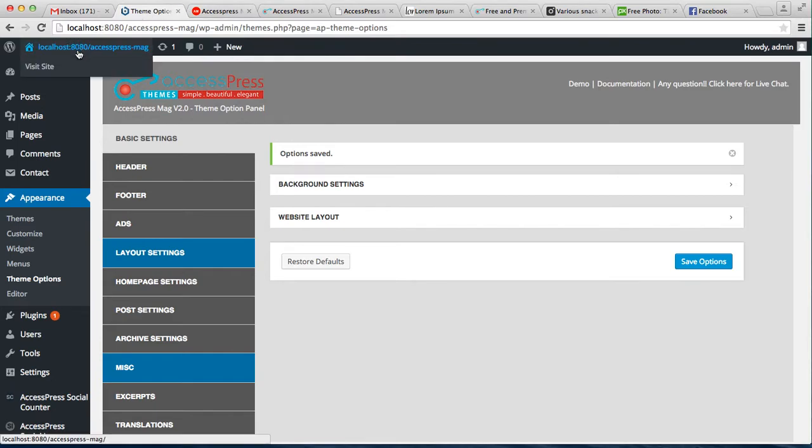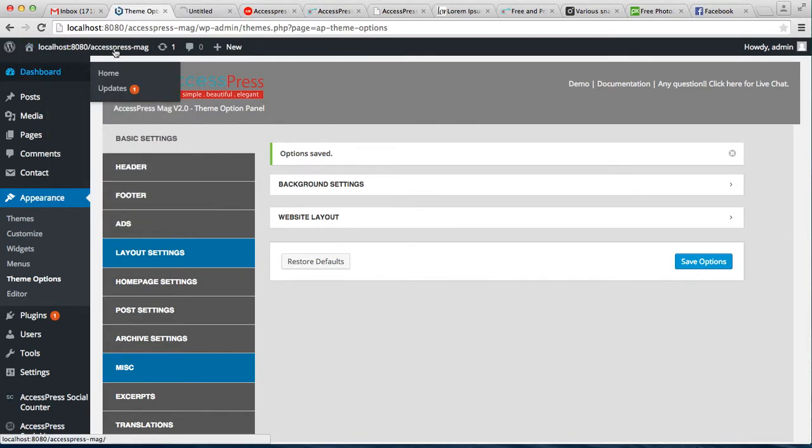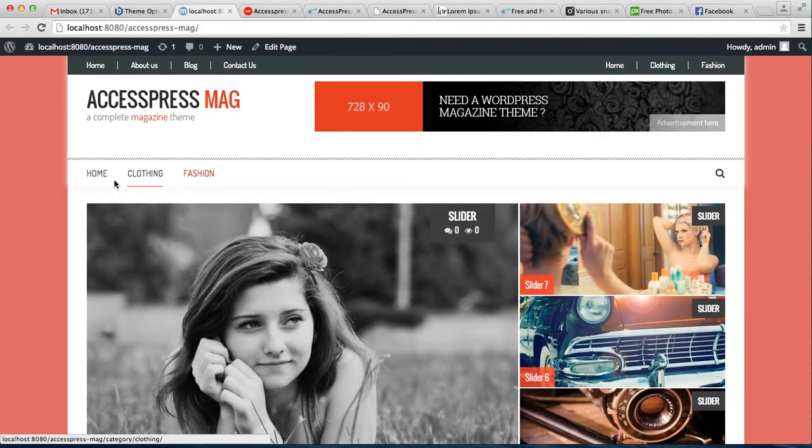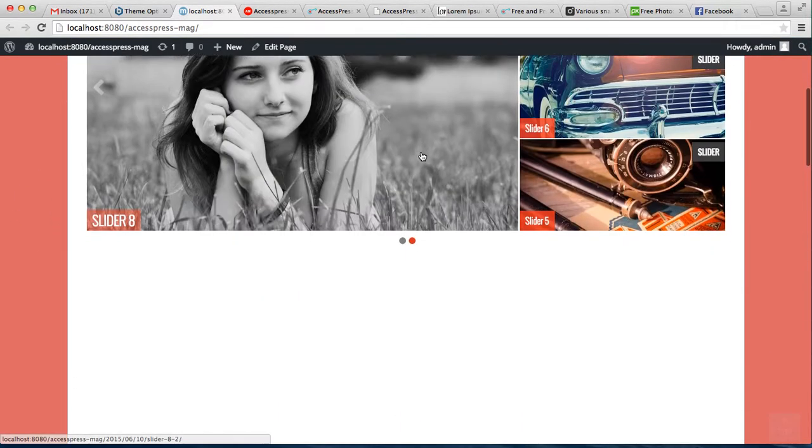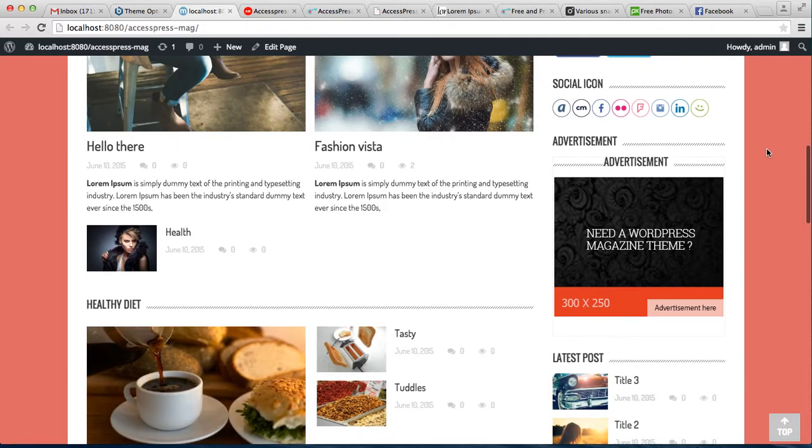Now let's go to the front end of the website and see how it's looking on the home page. It might take some time. As you can see, this is the background color that we have configured.